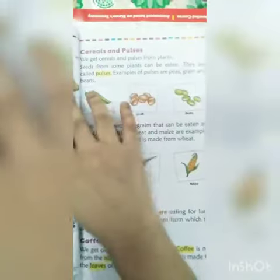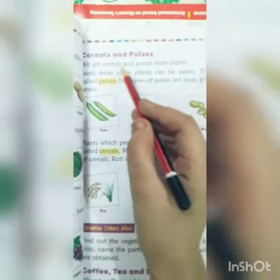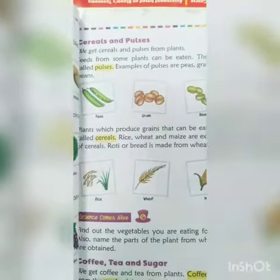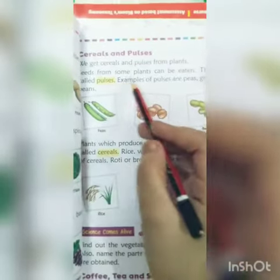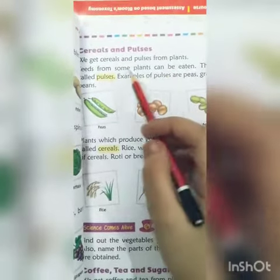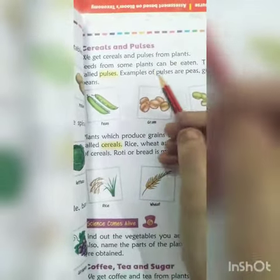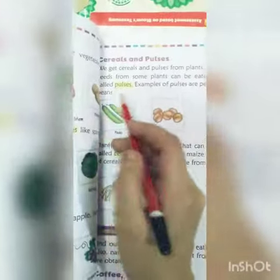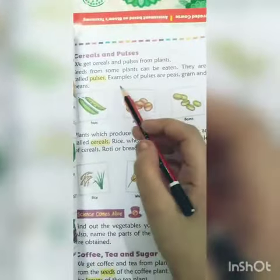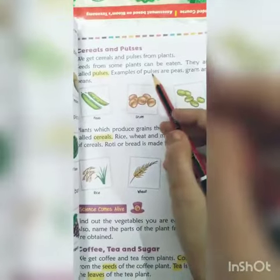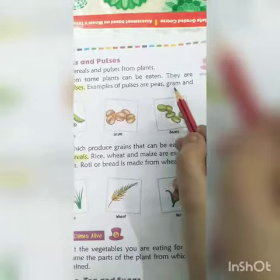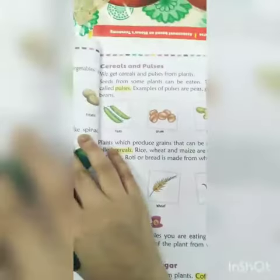Cereals and Pulses. We get cereals and pulses from plants. Seeds from some plants can be eaten. They are called pulses. Examples of pulses are peas, grams and beans.